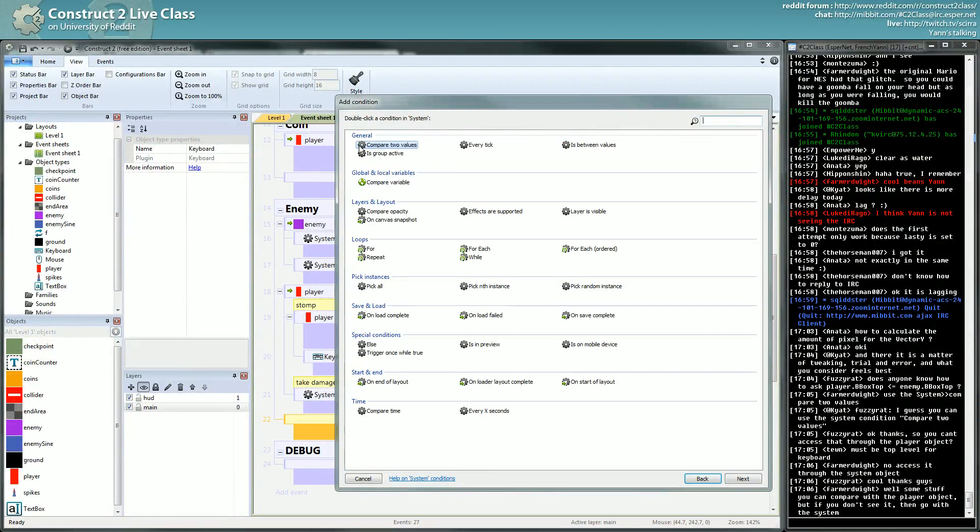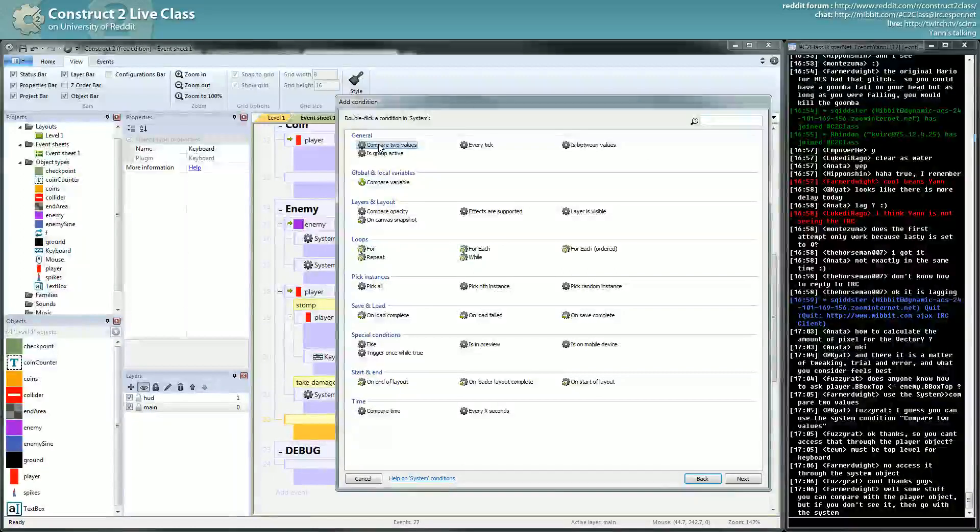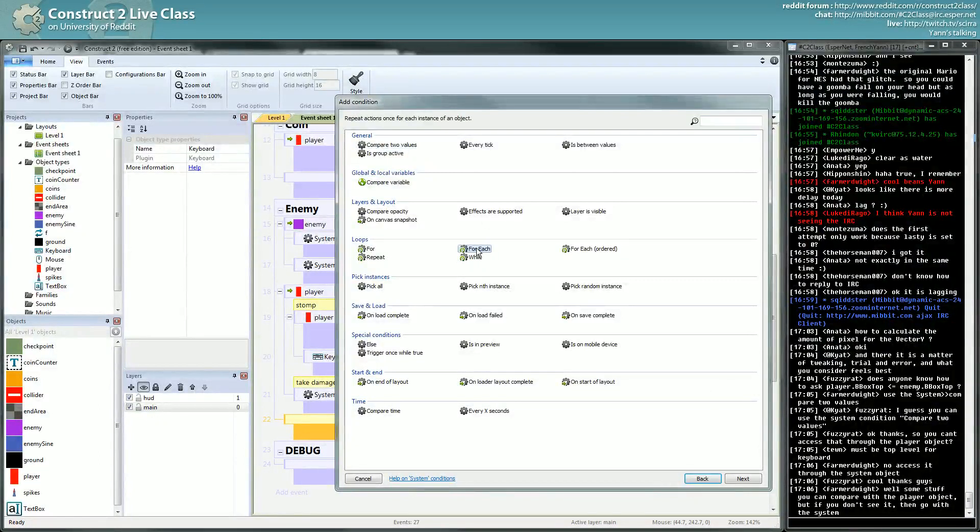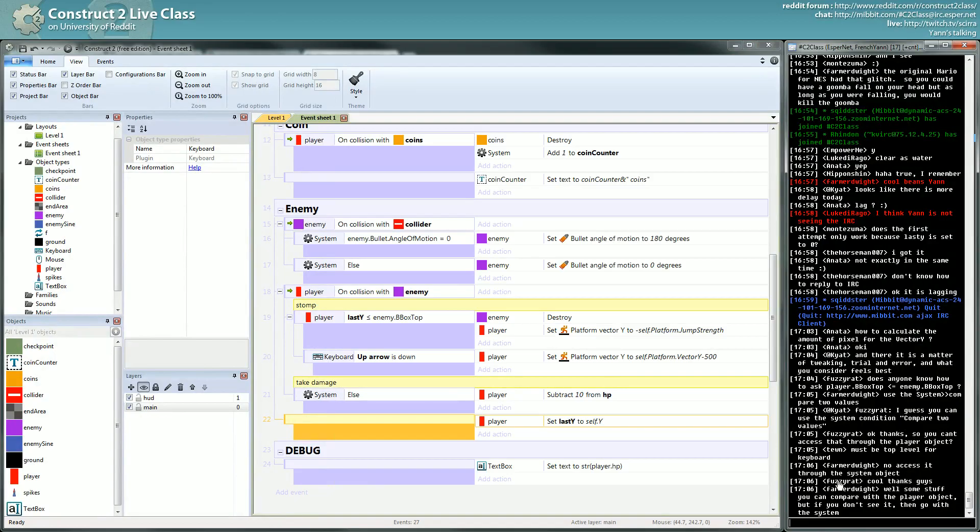At some point, if you want something as specific as comparing the bounding box, you need to use the system compare to value. And for those who didn't see yet my video on peaking, these compare to value doesn't do peaking, so you have to play with foreach alongside it. Compare to value: you can access through the player direct, must be top level for keyboard, no access.